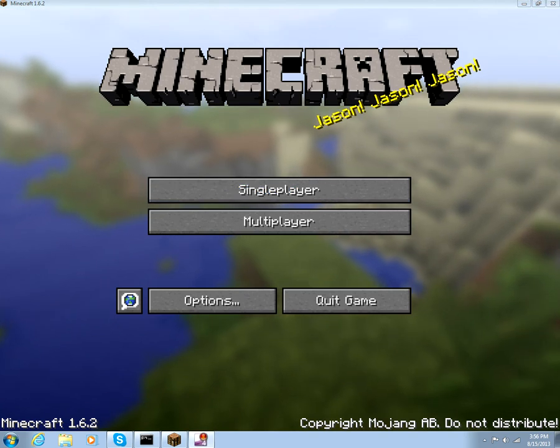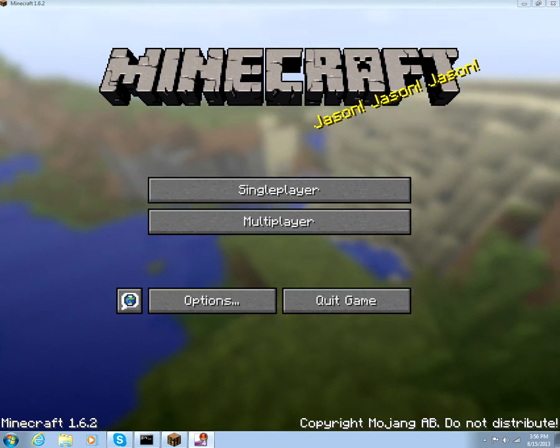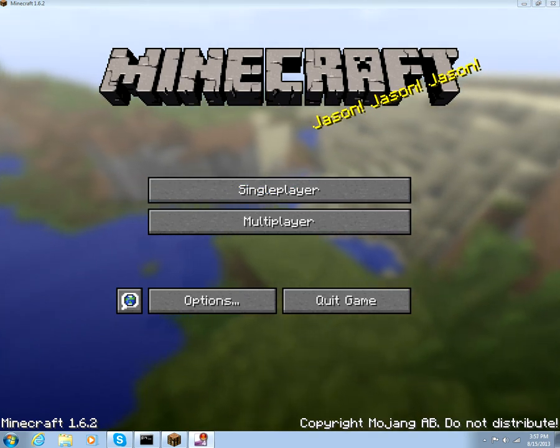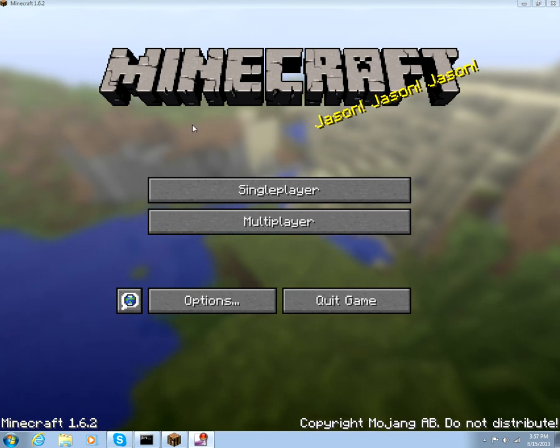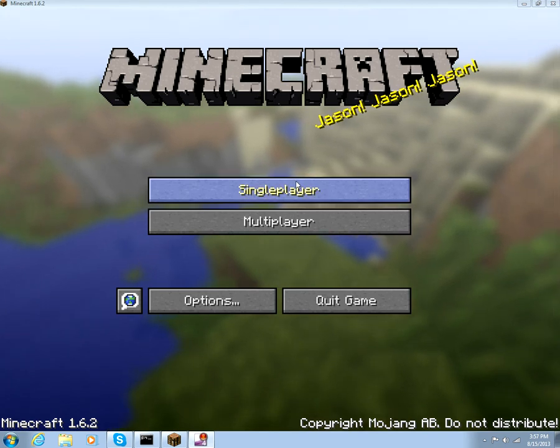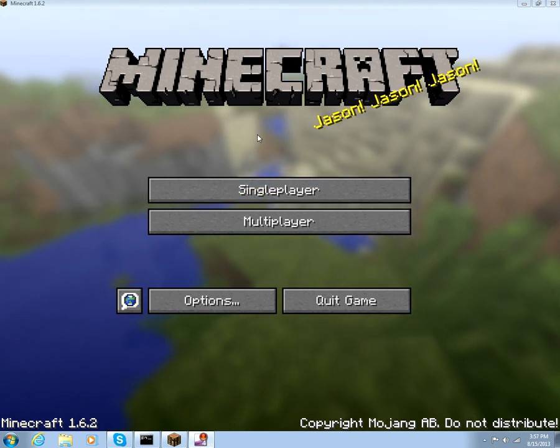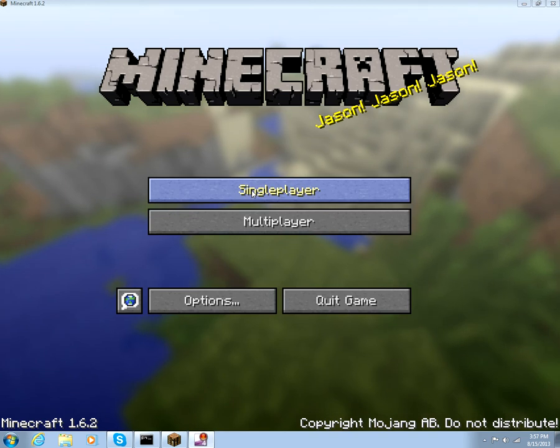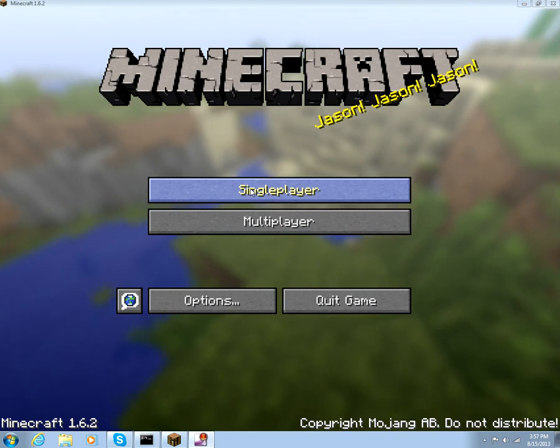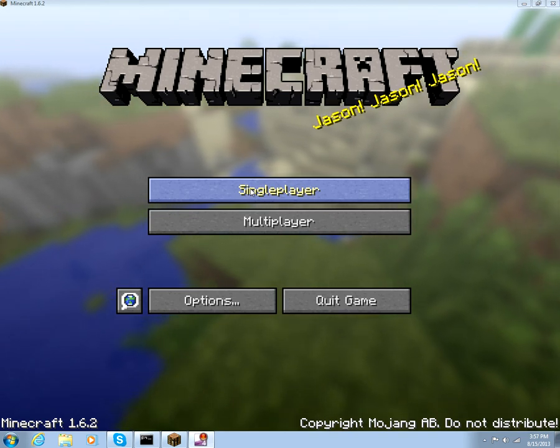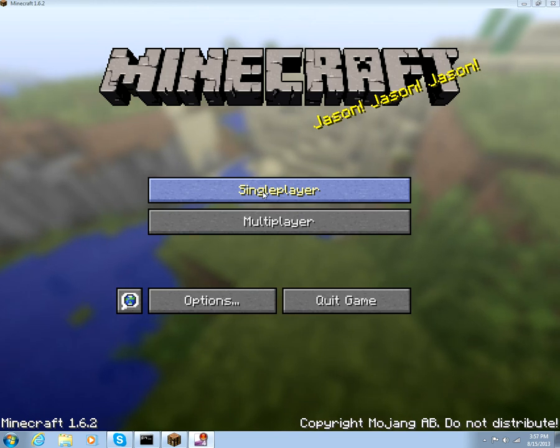Hello guys, this is EnderAssassin here, and I'm gonna show you a little contraption that I made based on AntVenom and Caveman Films' video. They did this thing called Air Hockey, and I made my own little version.